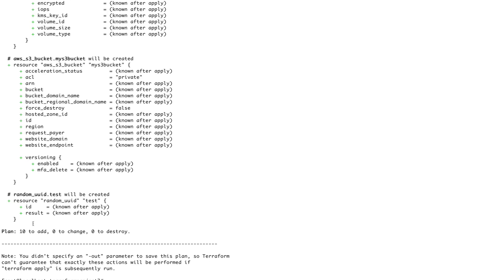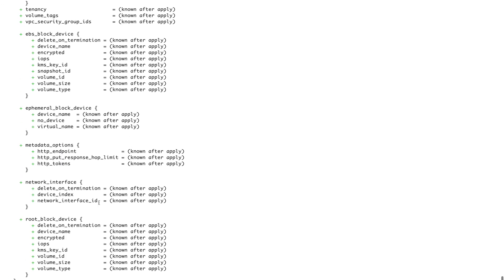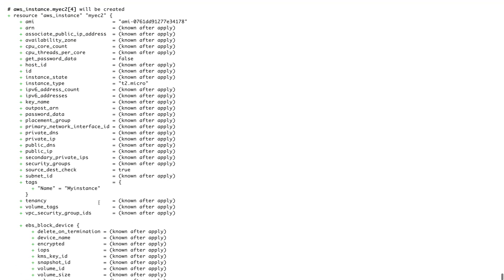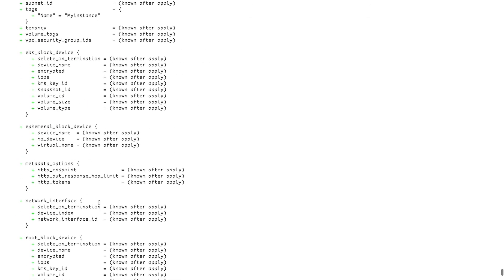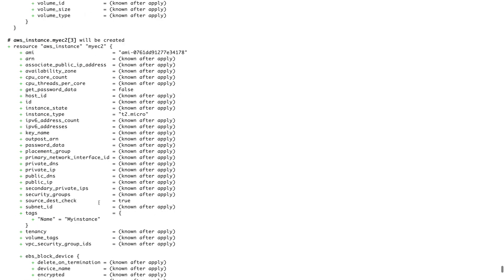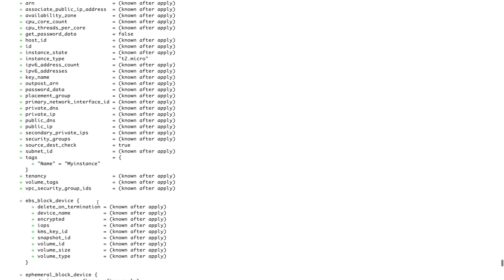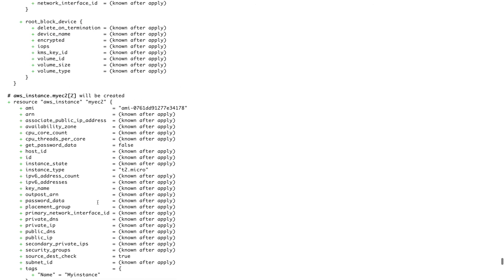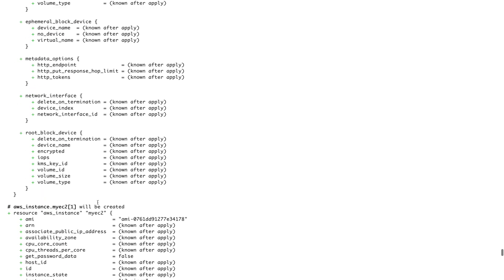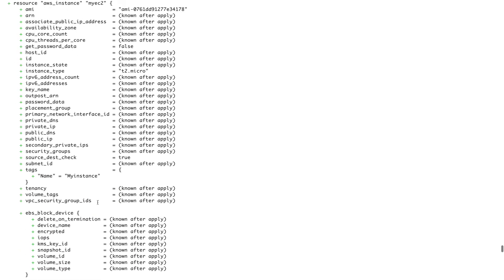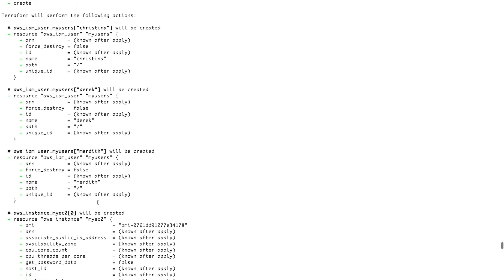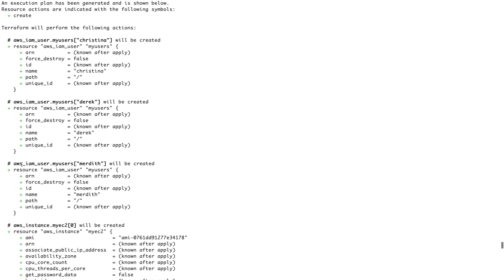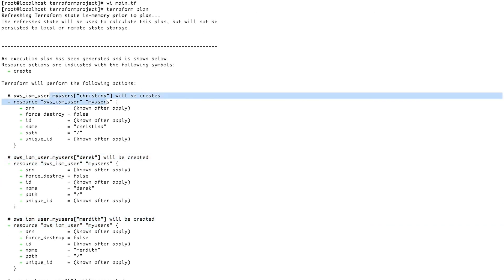I hope we are good now. Save this, now clear the screen and do a terraform plan. All right, so you can see that the number of resources to add has increased. Let's go up and see where it's creating our users - EC2 instances.